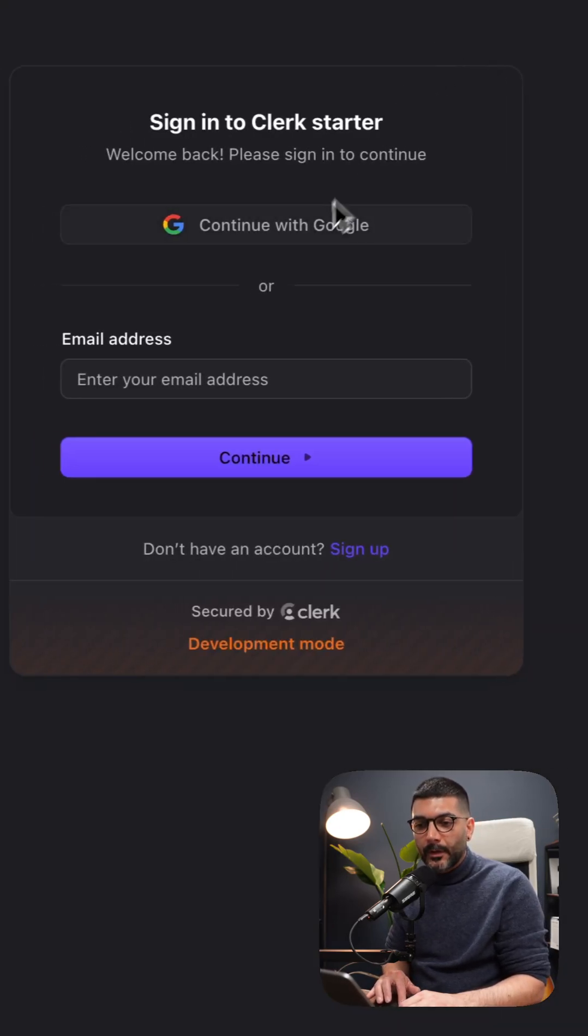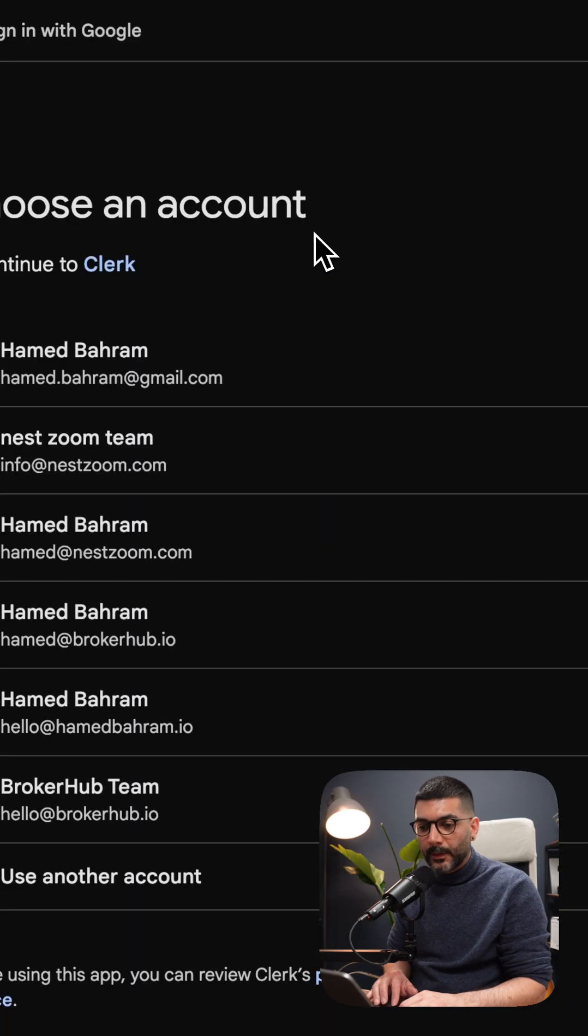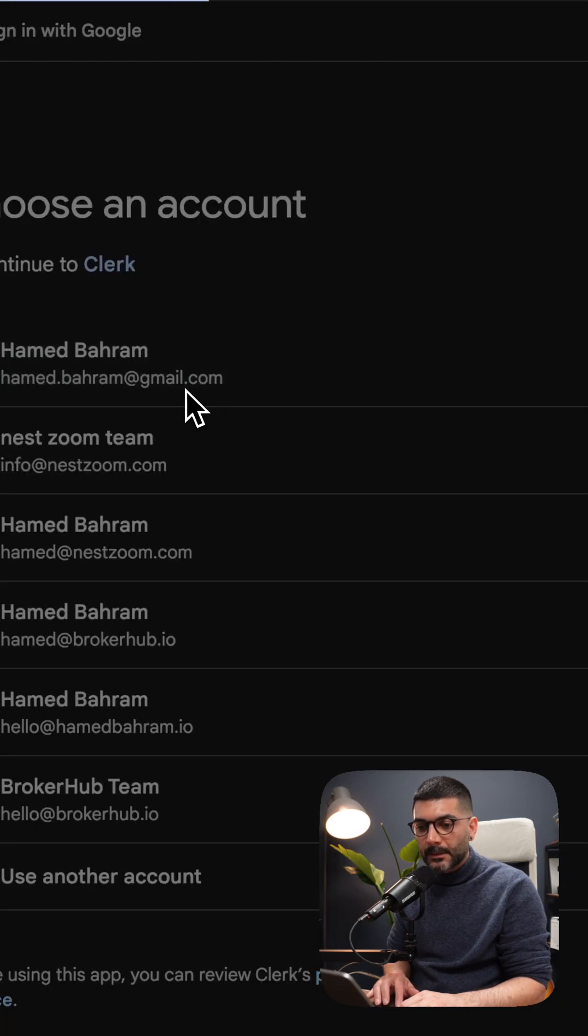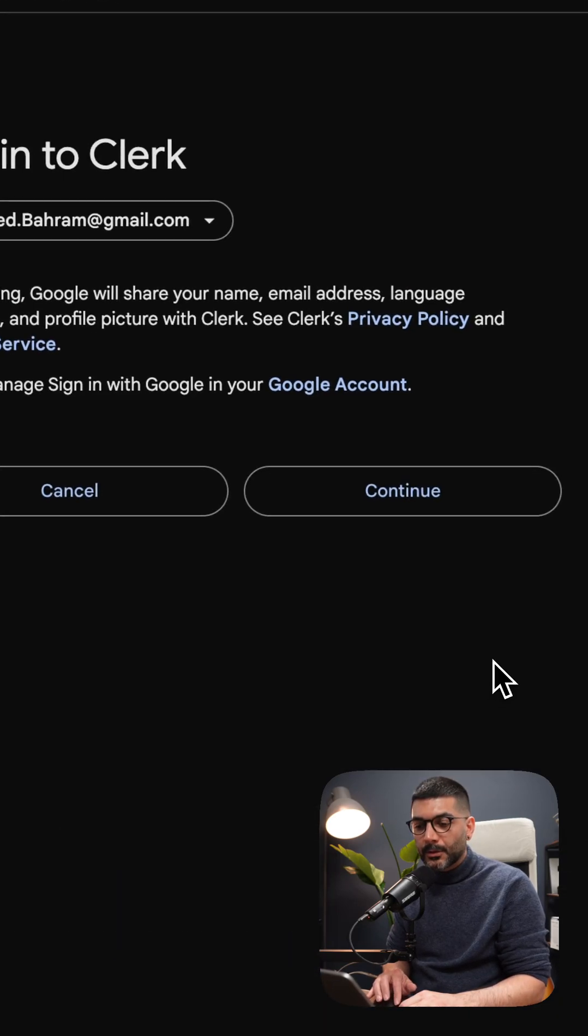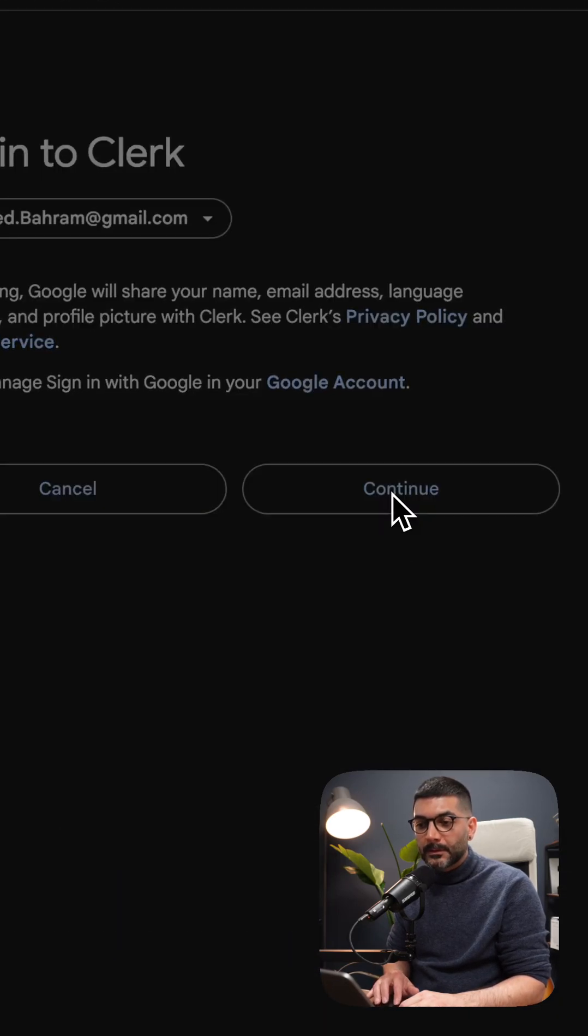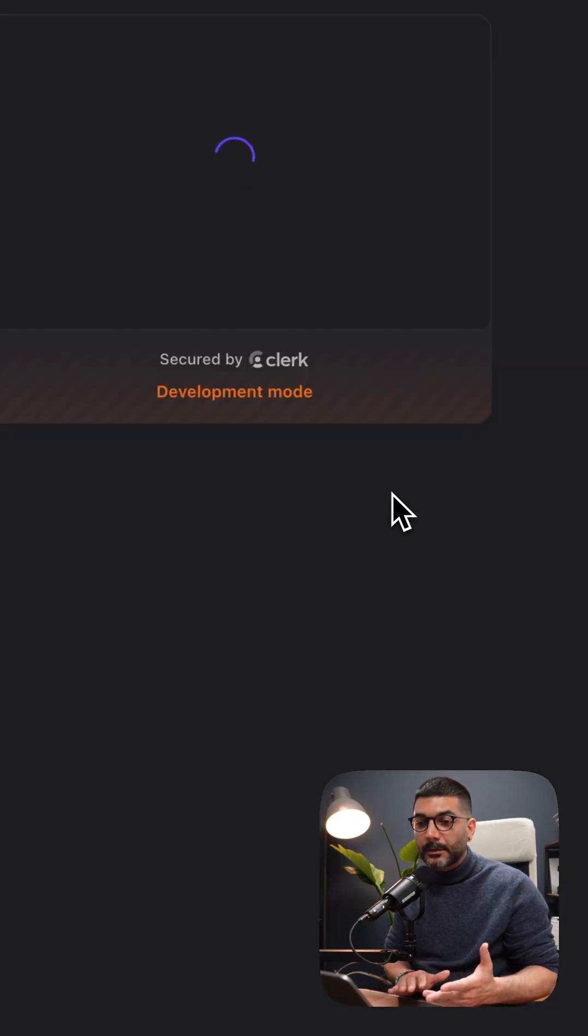Let's go ahead and sign in. If I sign in with my Google account here, I should be able to see this user inside my Clerk dashboard.